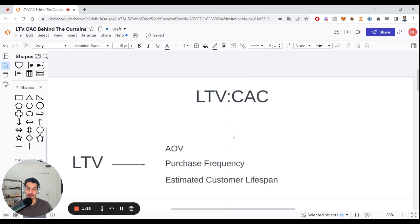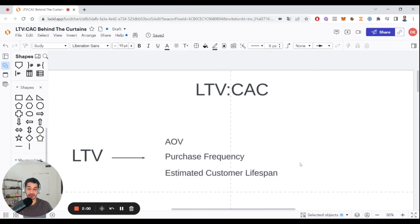Essentially, what the LTV is — is a metric made up of three sub-metrics: the AOV, which is the average order value; the purchase frequency, which is the amount people actually come back and buy from you; and the estimated customer lifespan, which is essentially how many years the average customer stays with you — whether that's one year, two years, three years, or five years. A lot of these metrics can be based on historical data, but many of you will have had your store for just a year and a half or two years, so you can look at benchmarks from brands in the same vertical to estimate a rough number.